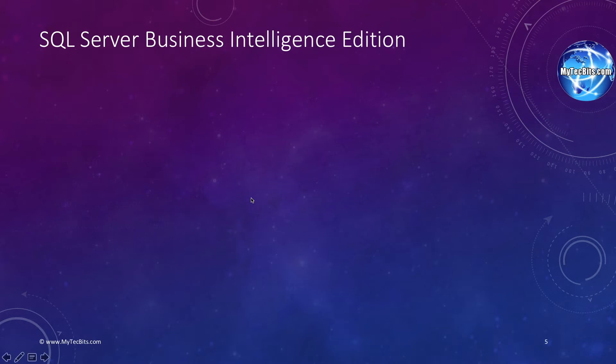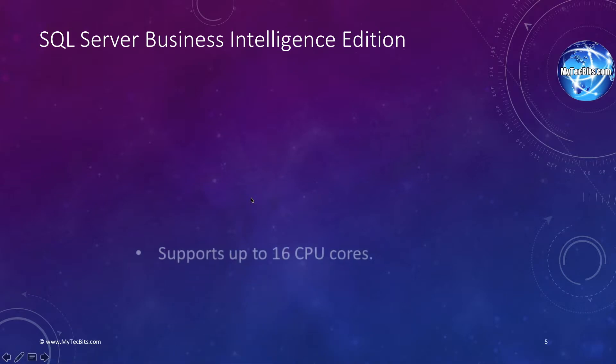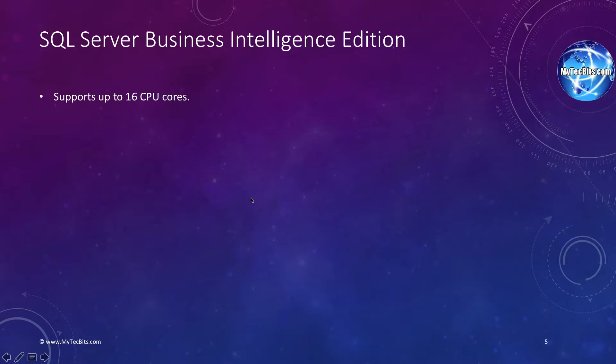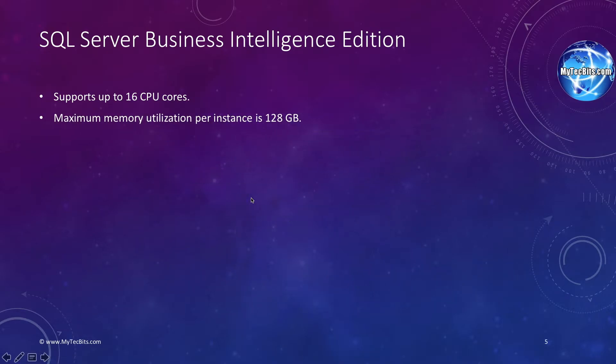Now let's see the features and the limitations in the Business Intelligence Edition of SQL Server. The Business Intelligence Edition can use up to 16 processor cores. As you can see, this is much lesser than the Enterprise Edition, which has no limit. An instance can utilize the server's memory up to 128 GB. Just like the Enterprise Edition, a database can grow up to 524 petabytes.